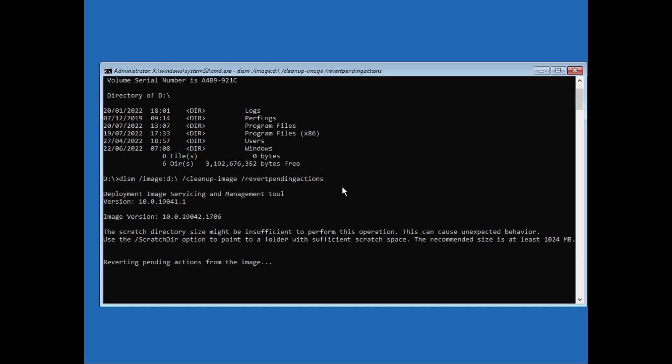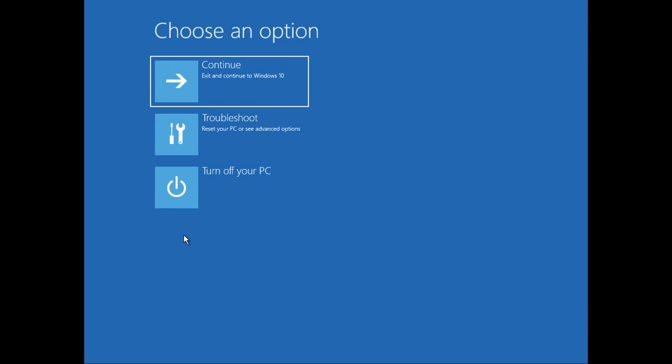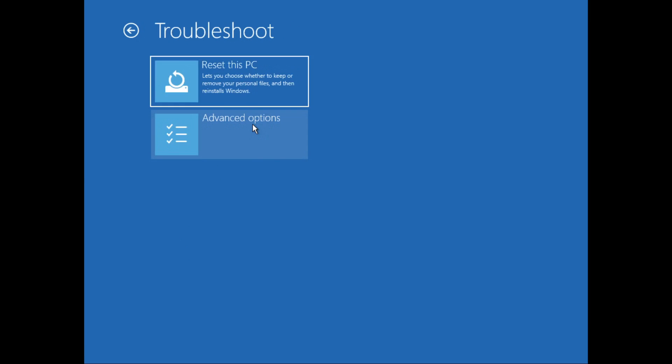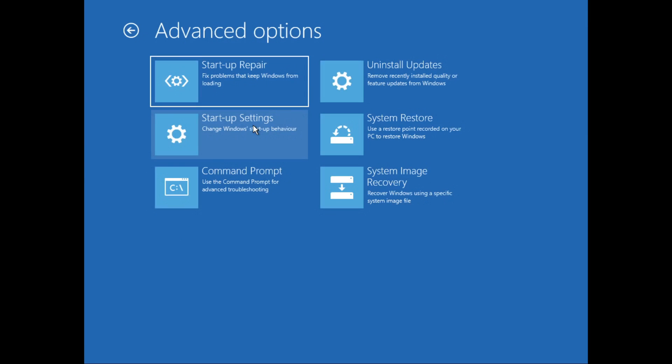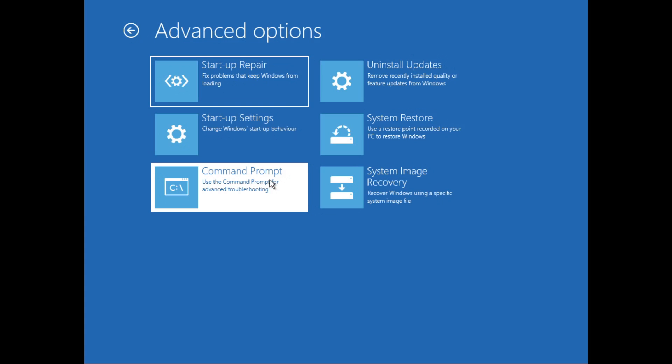Now it will start the process. Now it is complete so we'll move with the further commands. Just type in exit. Now click on Troubleshoot again, go to Advanced Options, and open Command Prompt again.